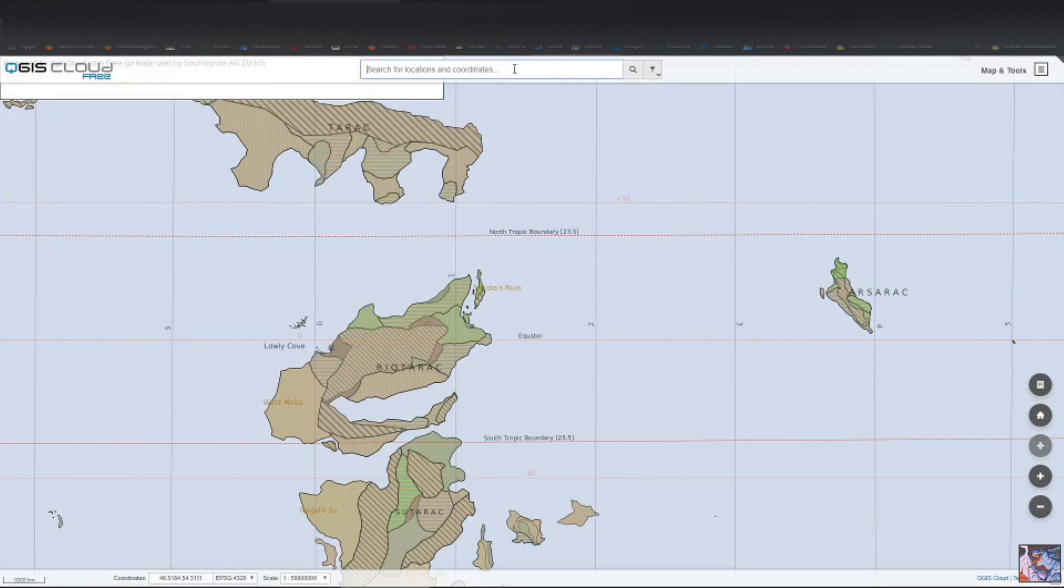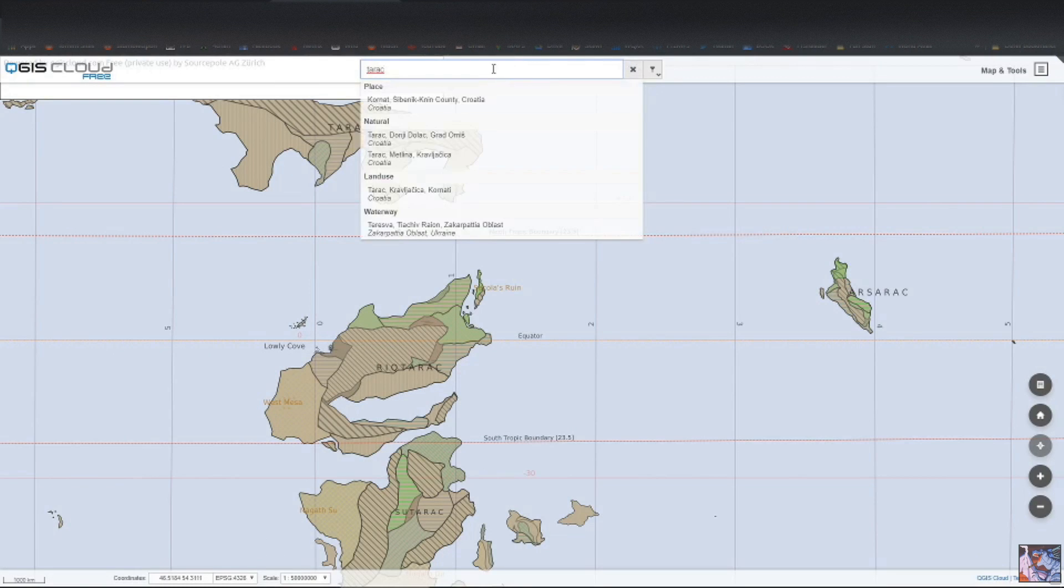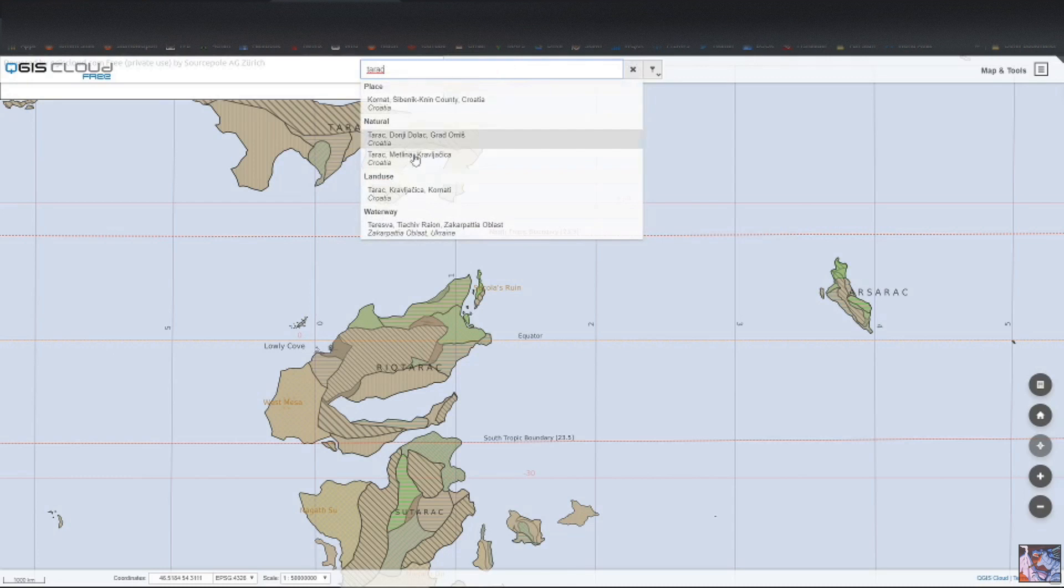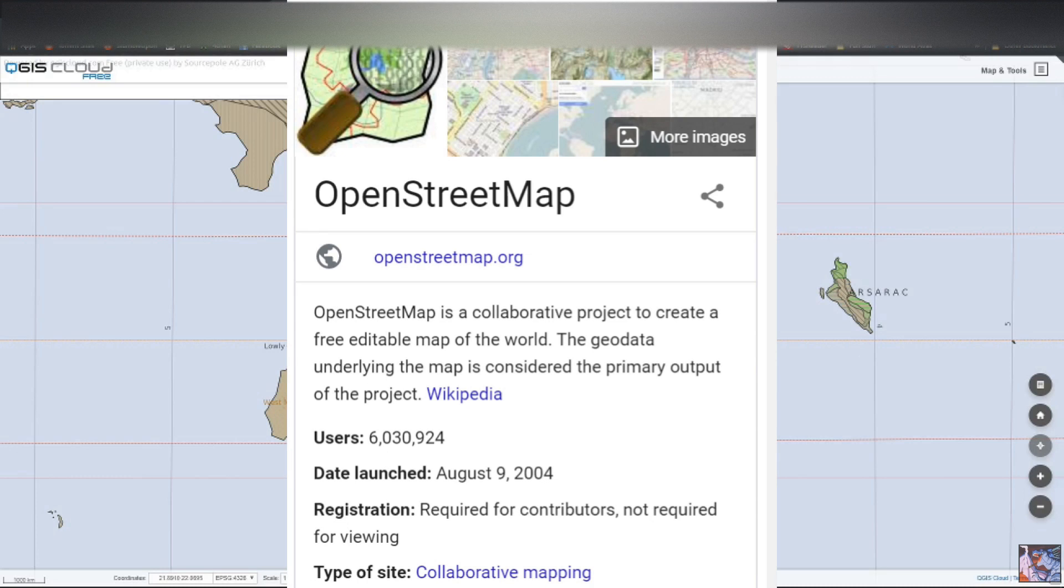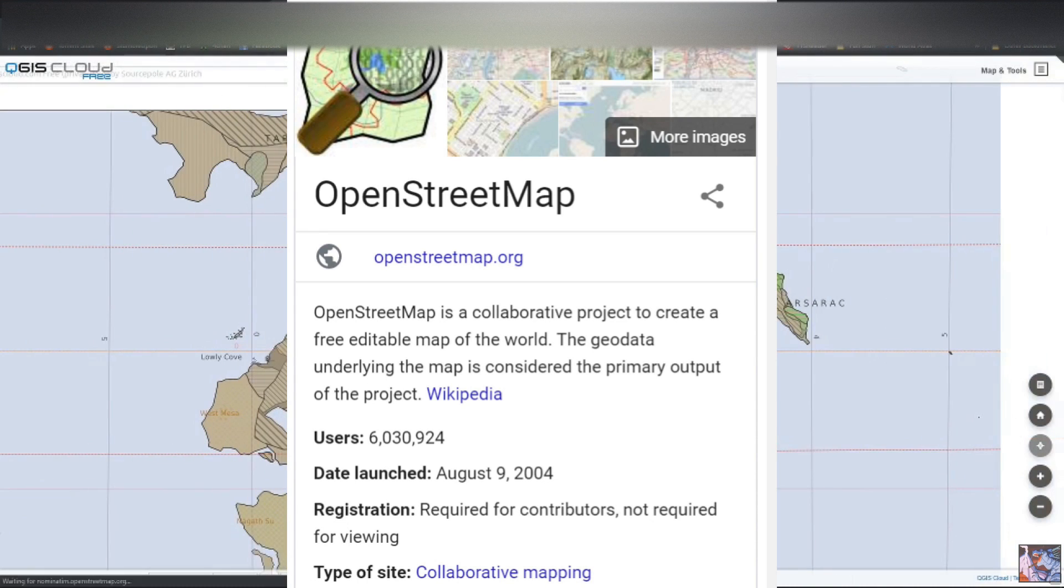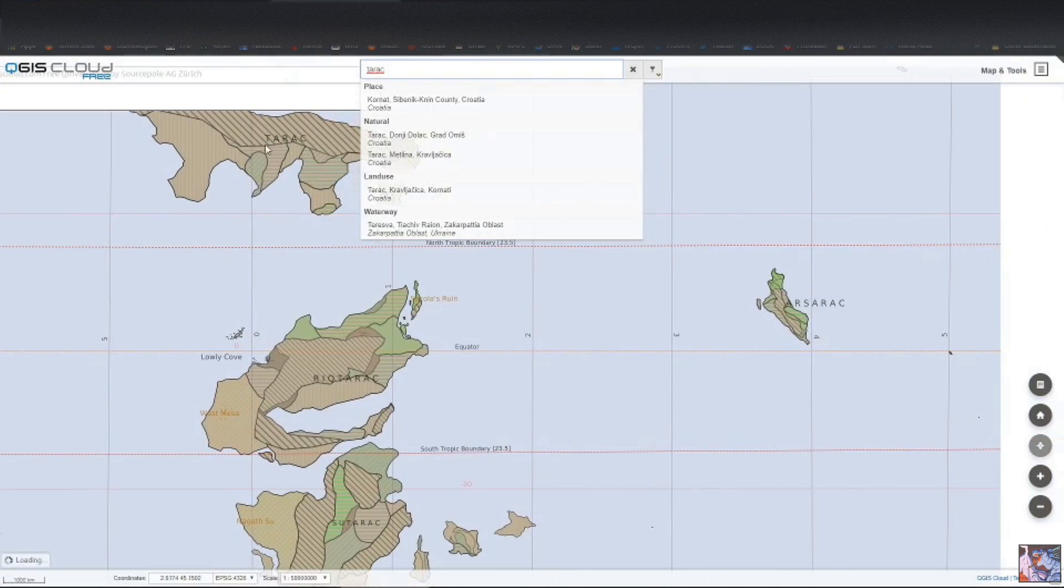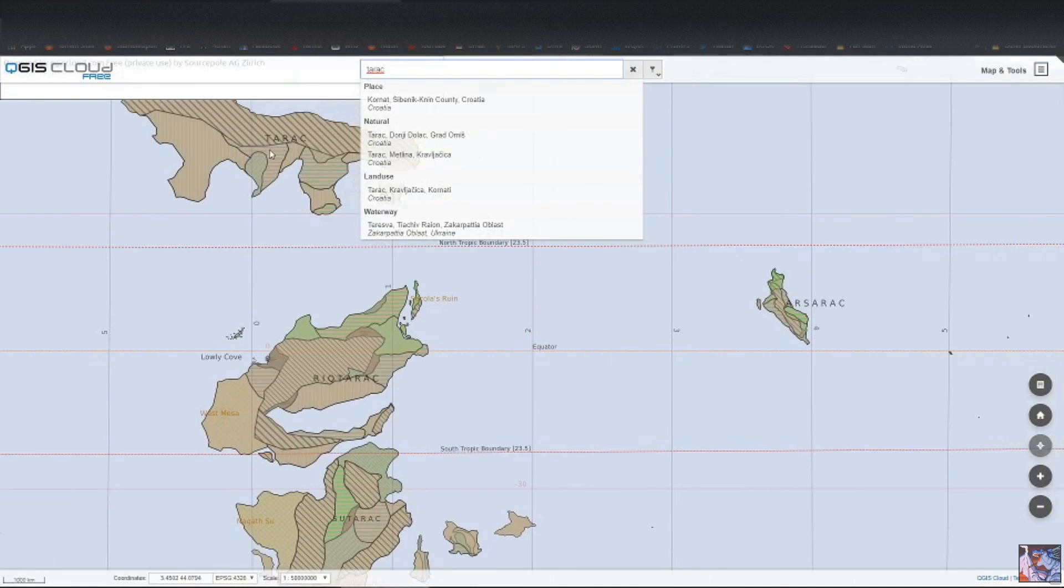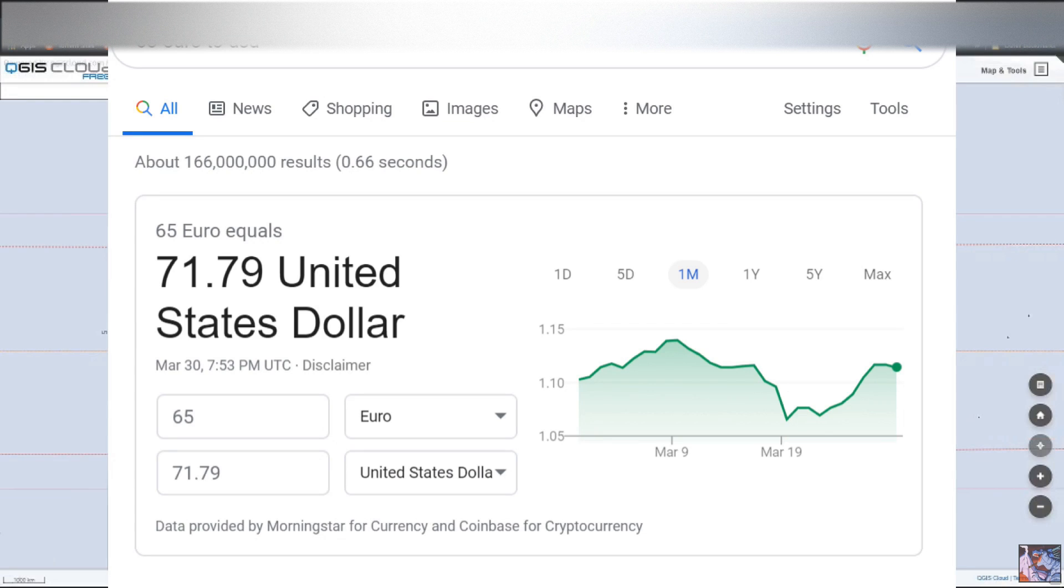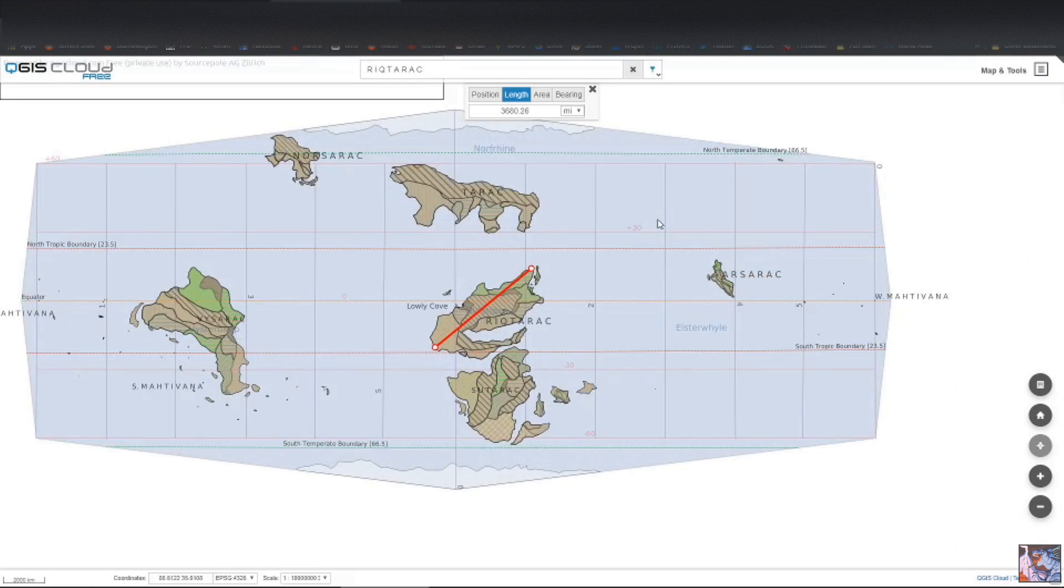The search function doesn't really do anything, because we don't have a custom database, is my understanding, because it looks like it searches the Google street map, when we can see the thing we searched for is right there. I'm pretty sure you need to pay for that.